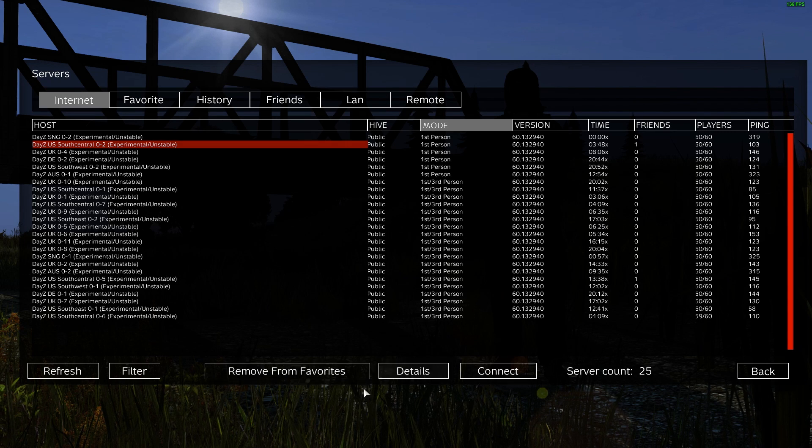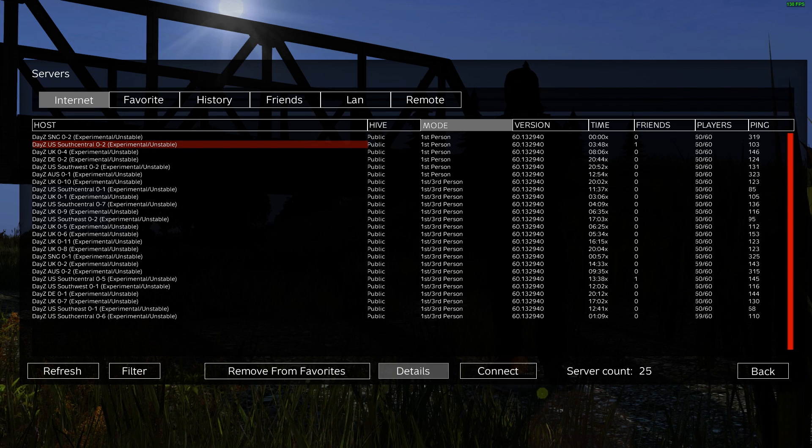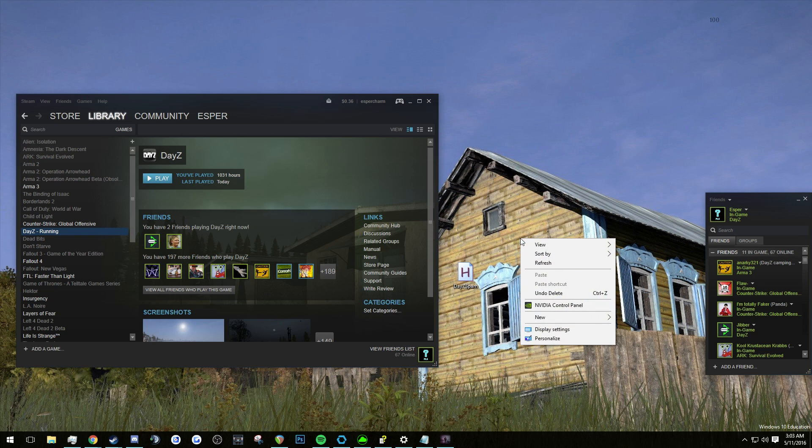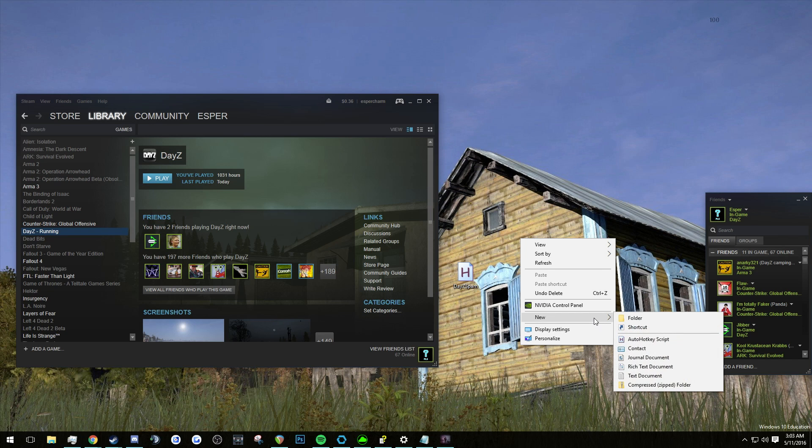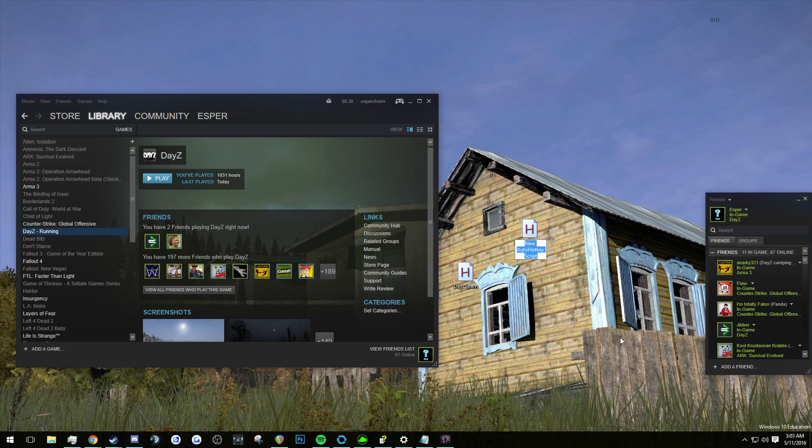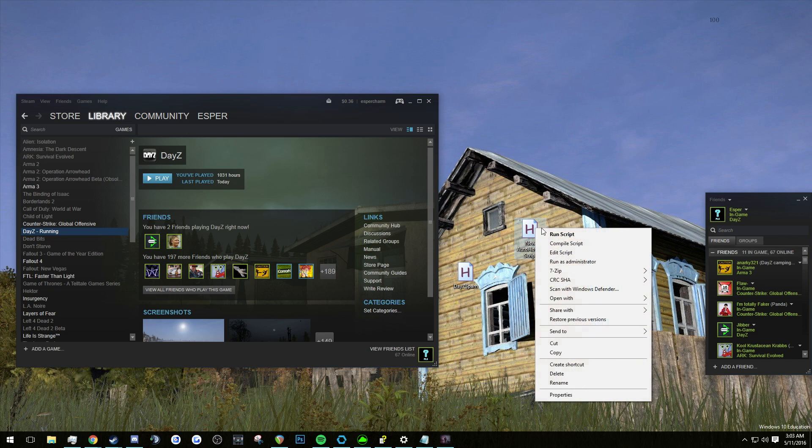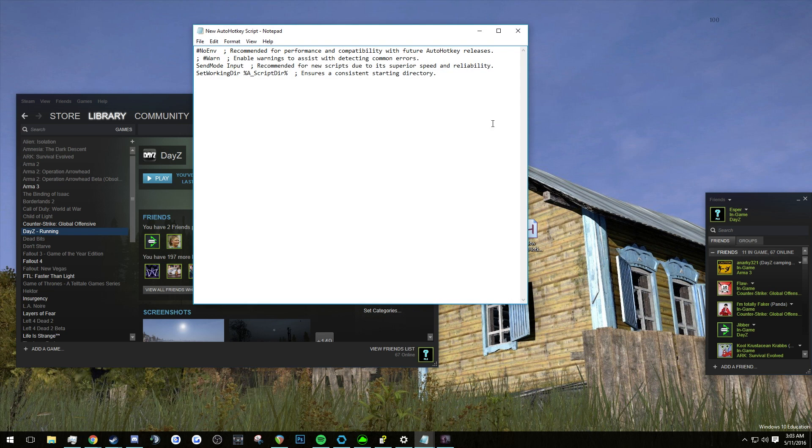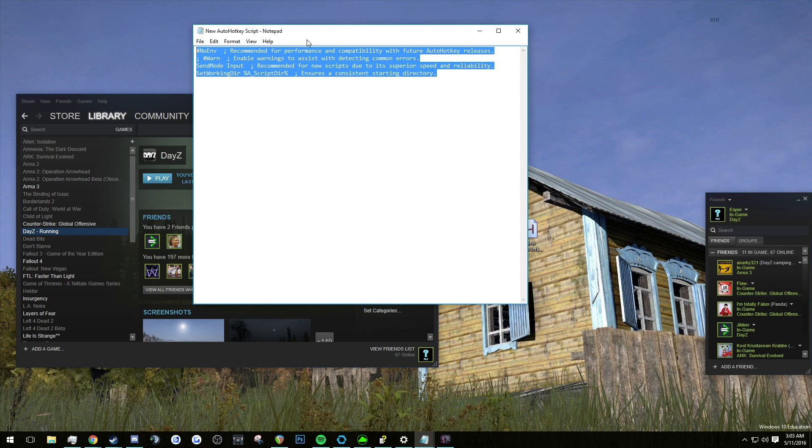So the next way we're going to do it is by downloading Auto Hotkey. The way you would normally do this is by going to your desktop, right clicking, going to new and going to Auto Hotkey script. And you click this, you right click, you edit, and this is where you would put your script.